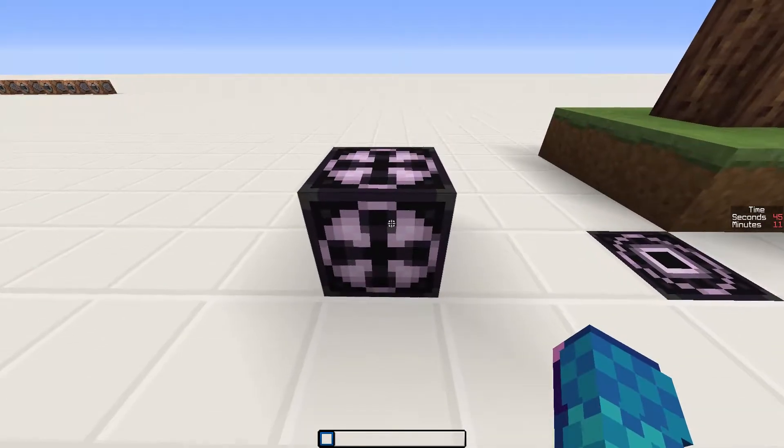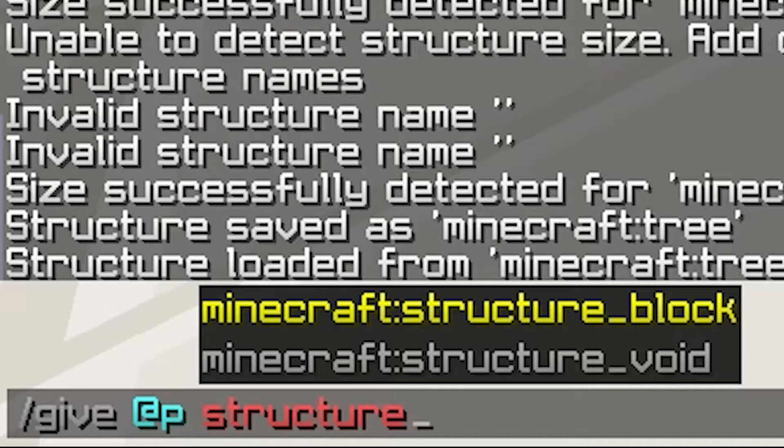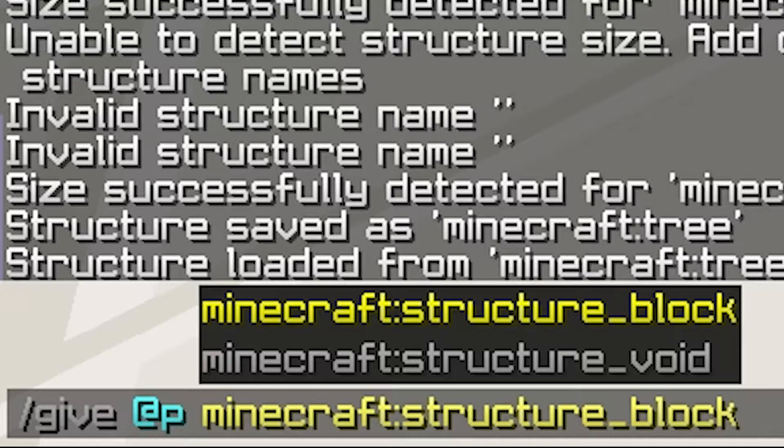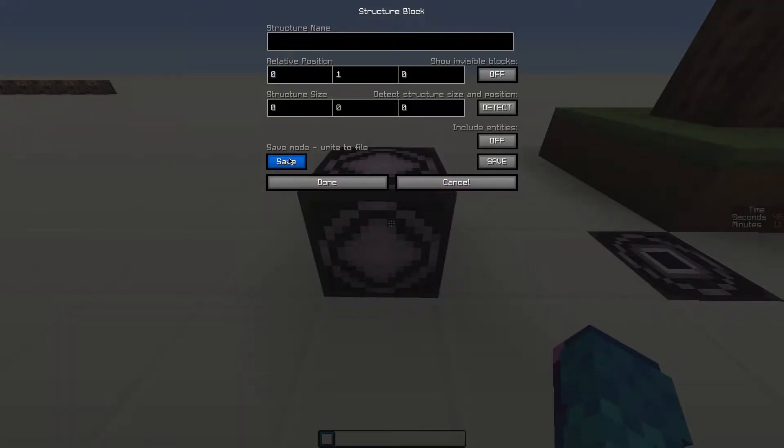This is a structure block. You get one with this command. You can change the mode with this button.